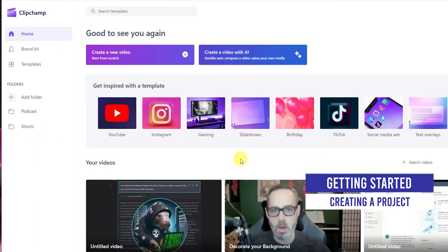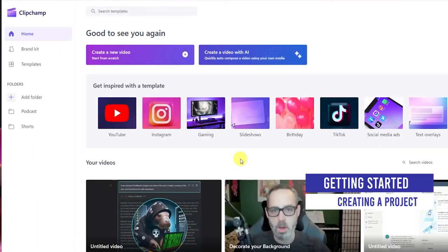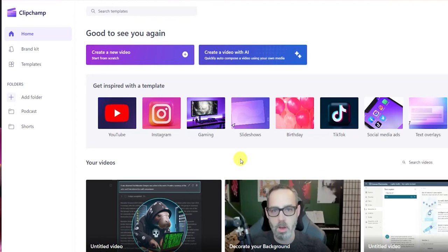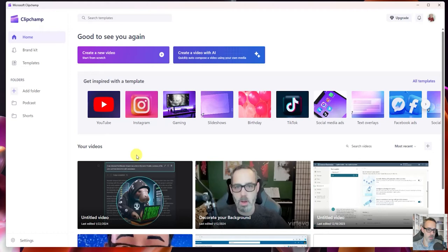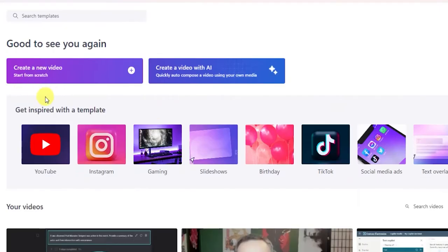To get started, we're going to be using the Windows Store version of Clipchamp today. I have that pulled open already. You can see a couple of different videos that I have in here. They also give you the options to use different templates for things like YouTube, Instagram, gaming. You can create your own video from scratch or you can also create one with AI. For today's purposes, we're going to be demoing how to create a video from scratch.